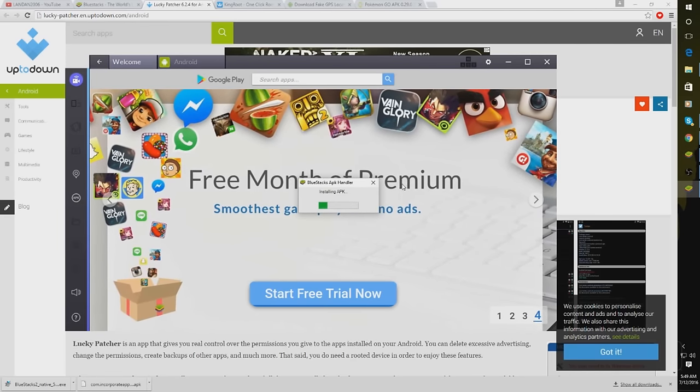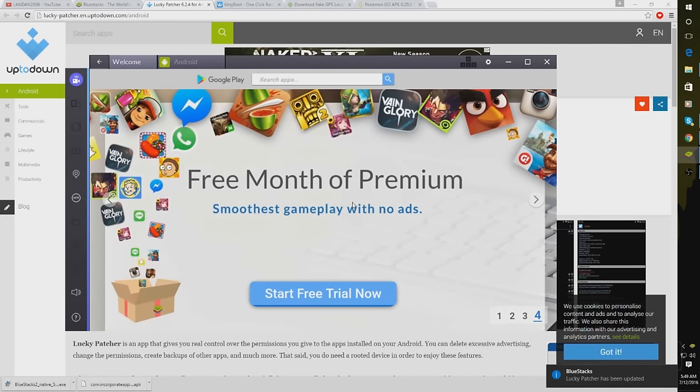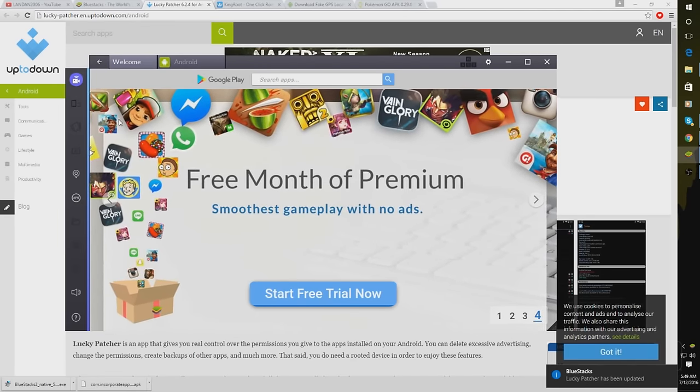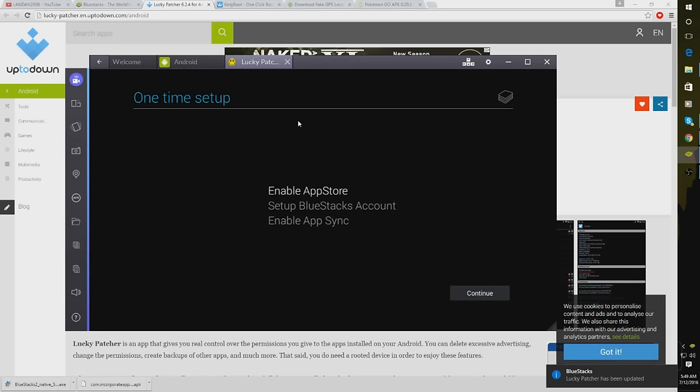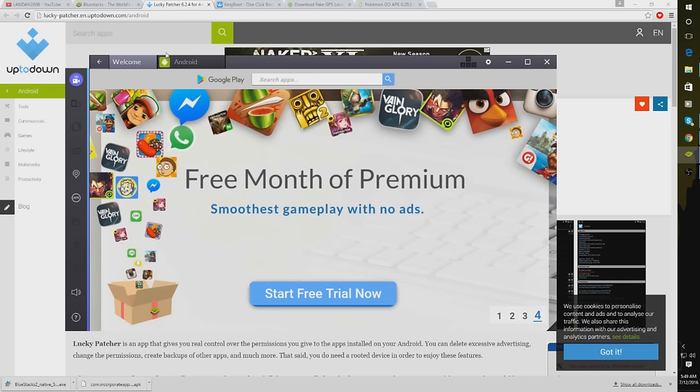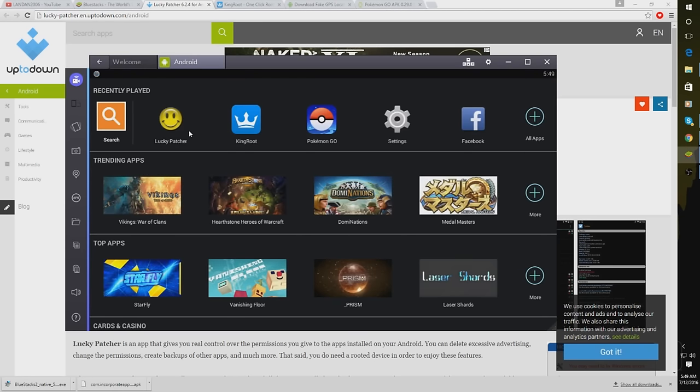Once you do that, it's going to say Installing APK. And yeah, it will open. And then once that's installed, you're going to want to click on Android. And there is Lucky Patcher right there. You also see King Root and there's Pokemon Go.